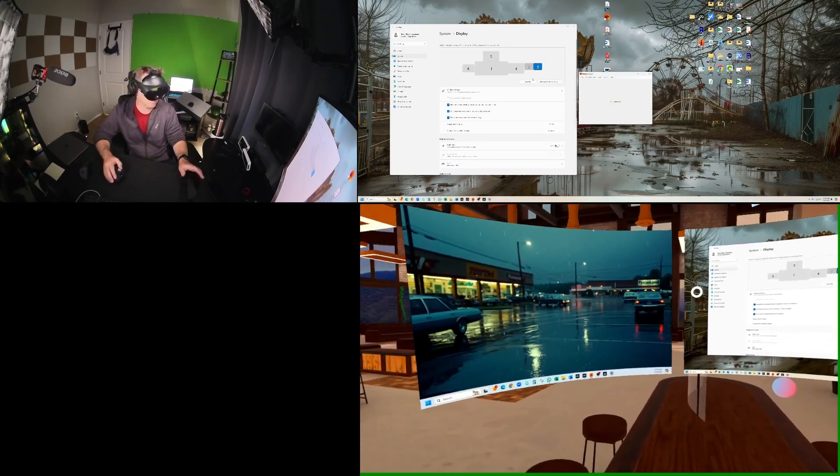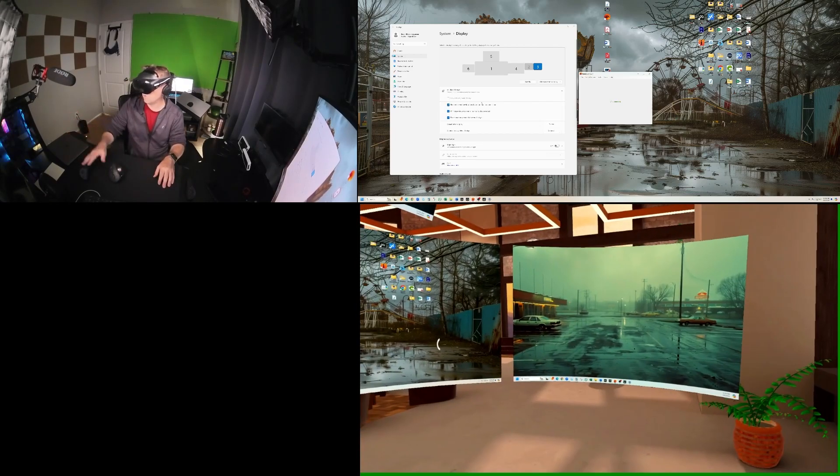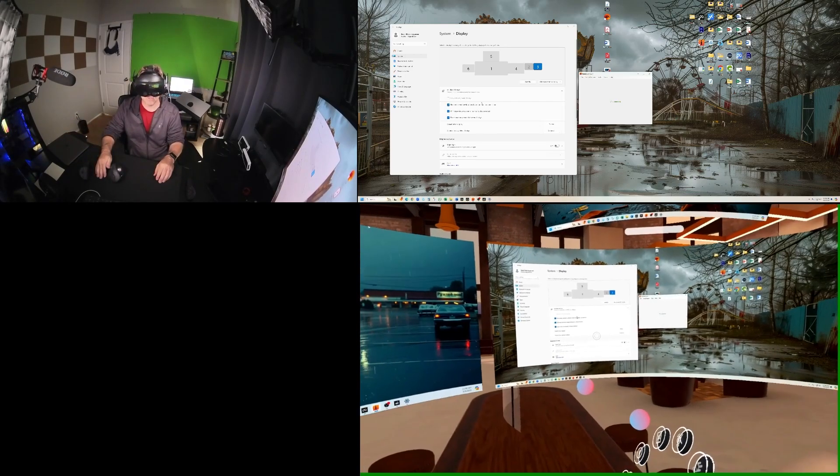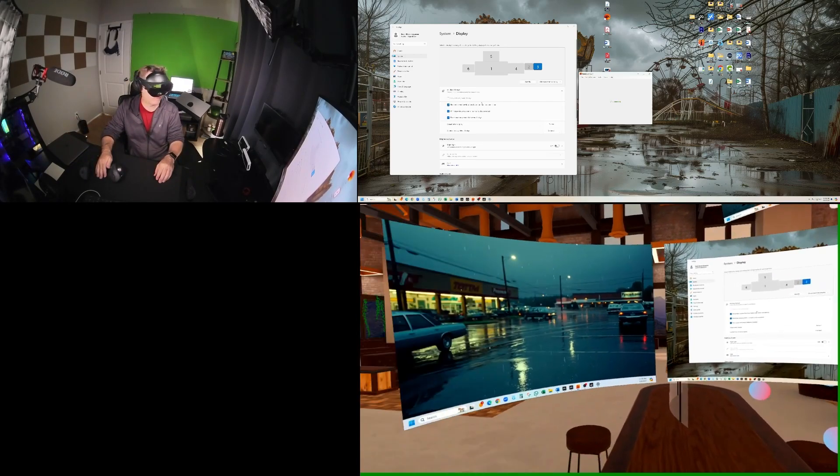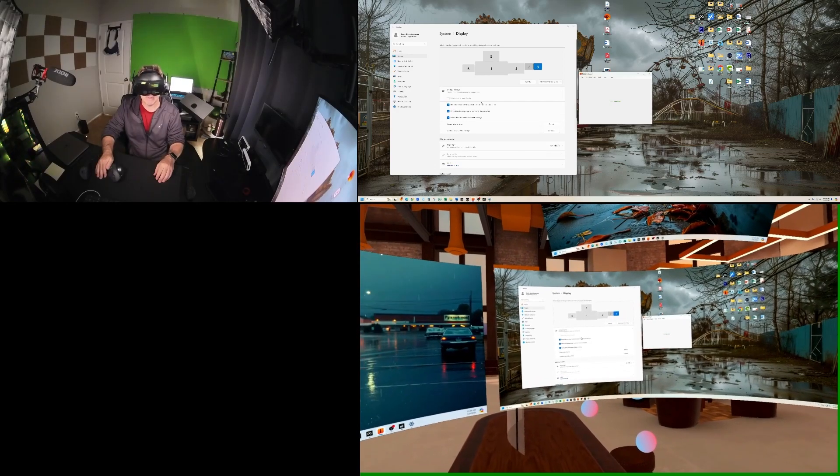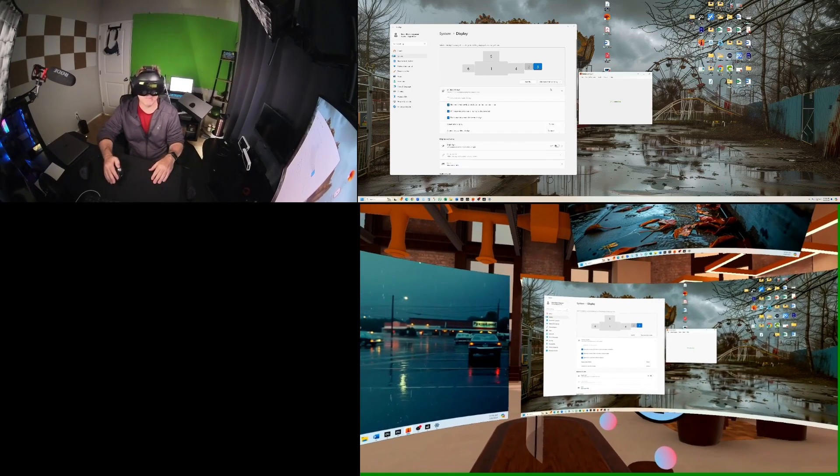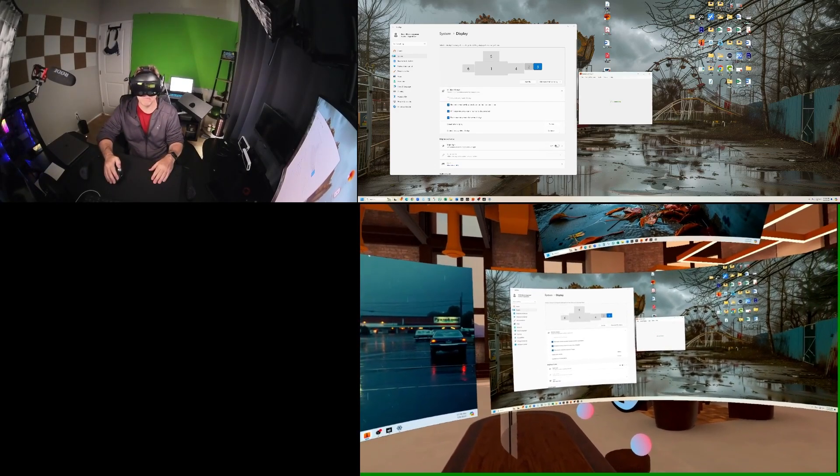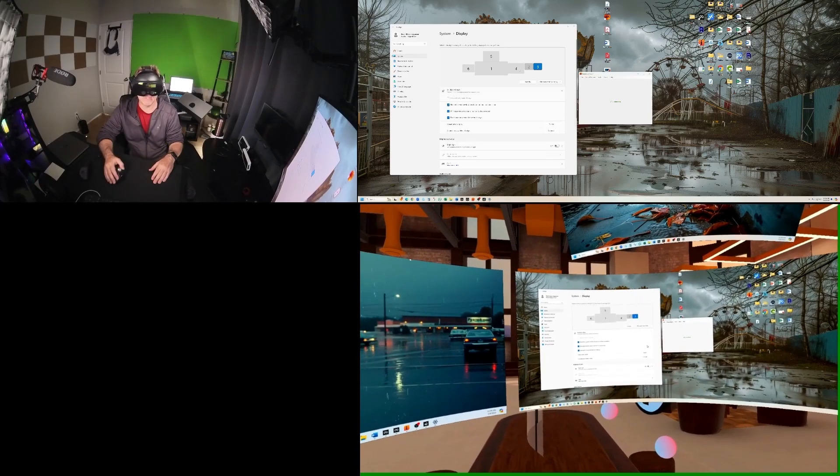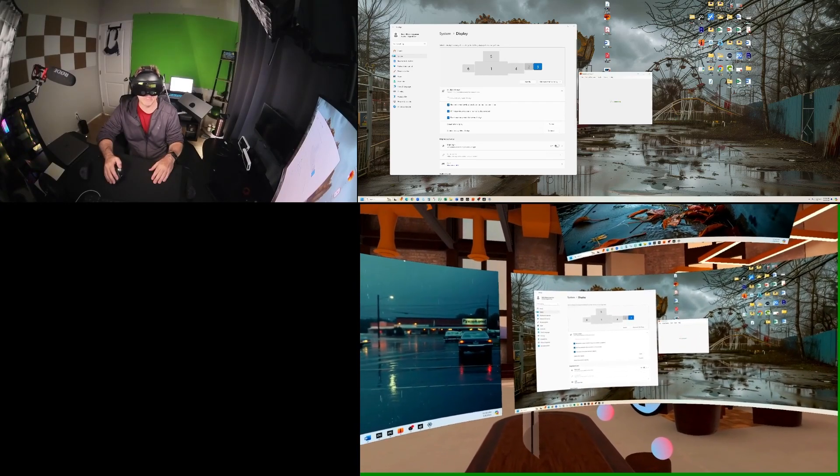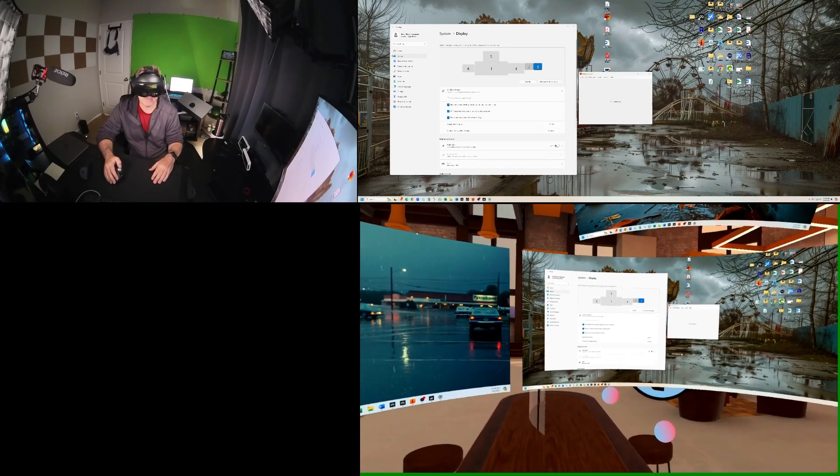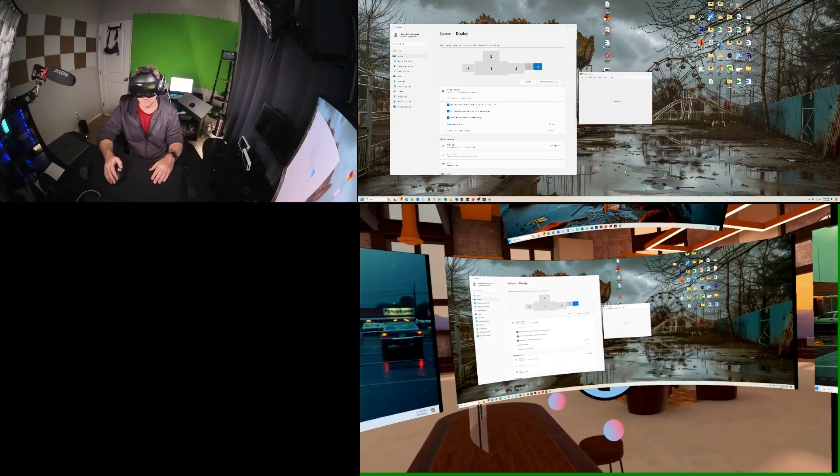So yeah, there we go. I now have access to all of the other screens here, my virtual screens here in Immersed. And then once I disconnect with Immersed, I just reconnect these screens, and I'm back to normal.